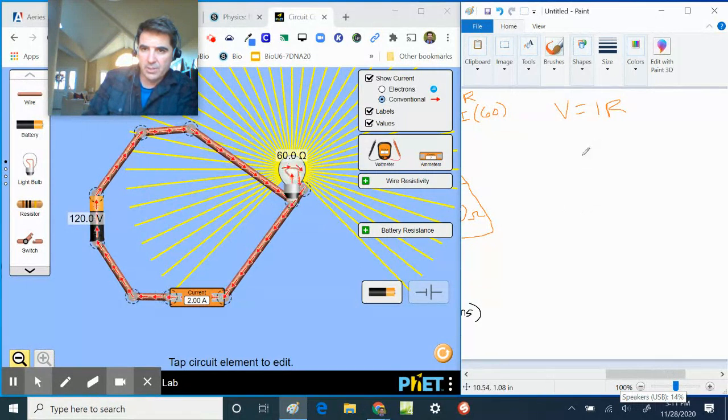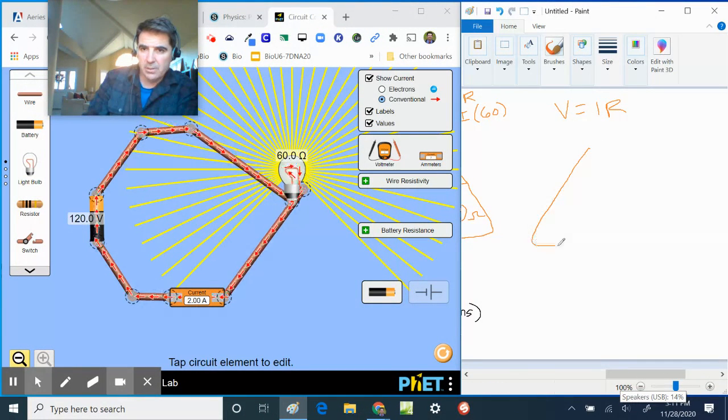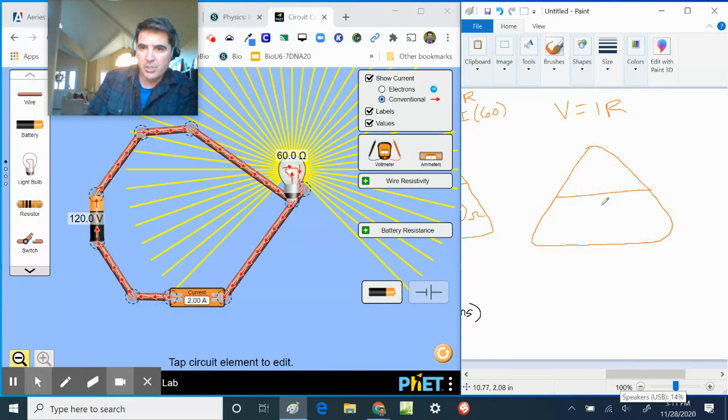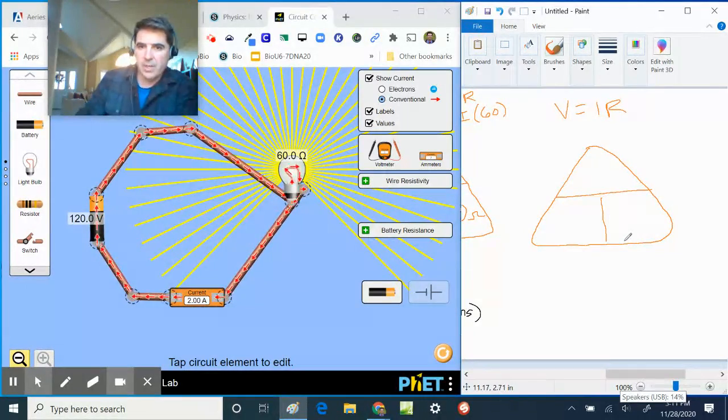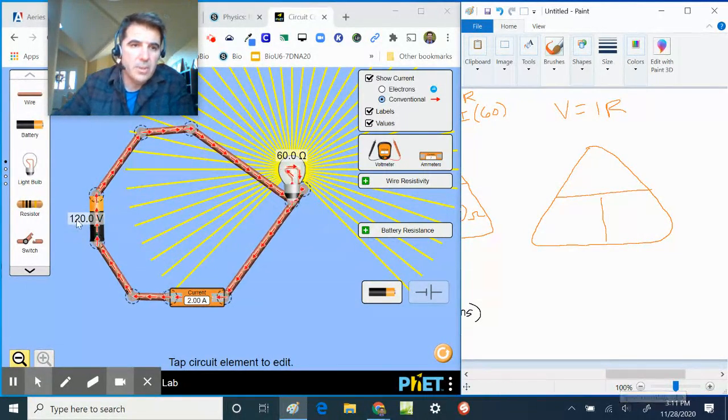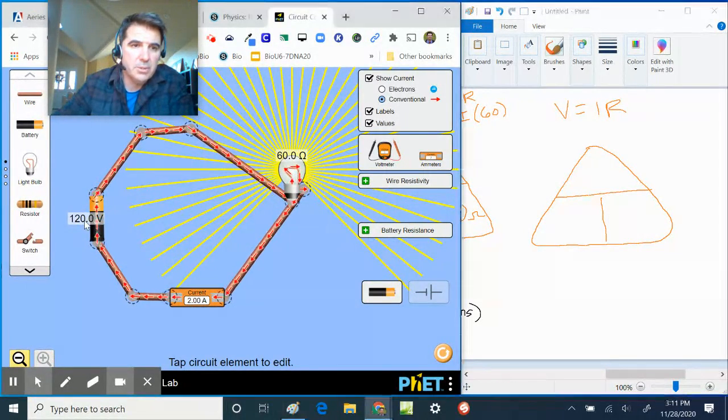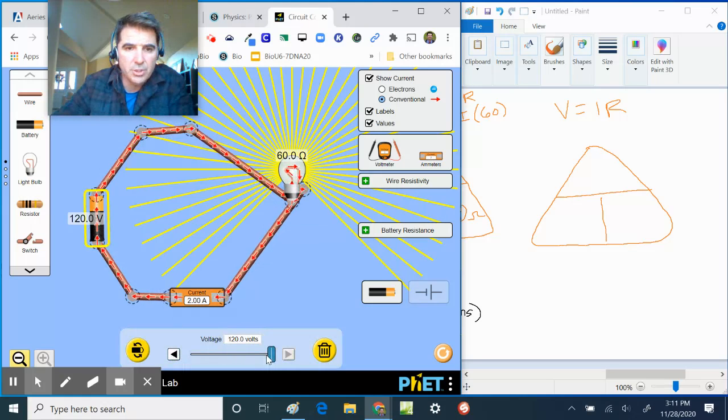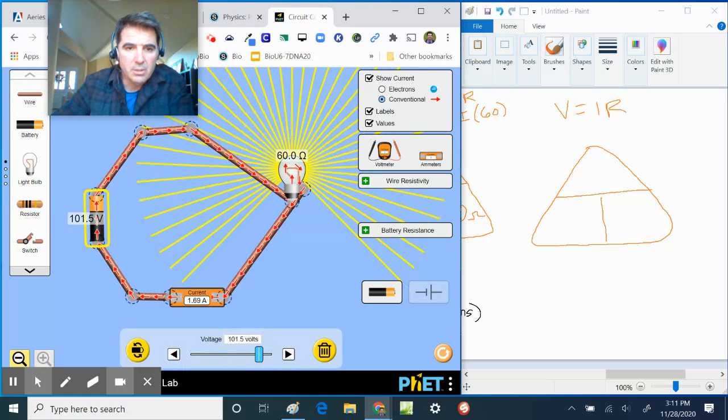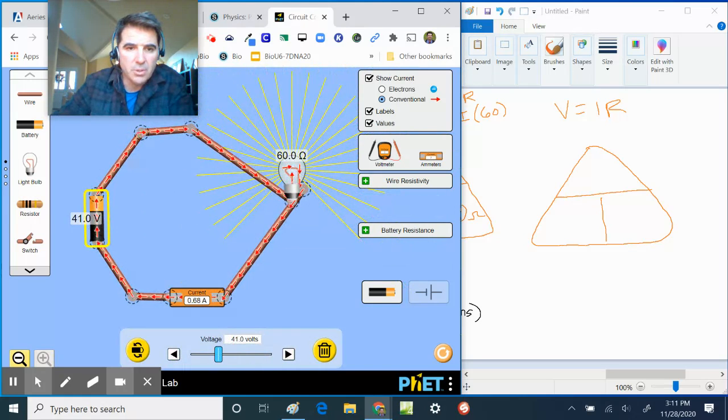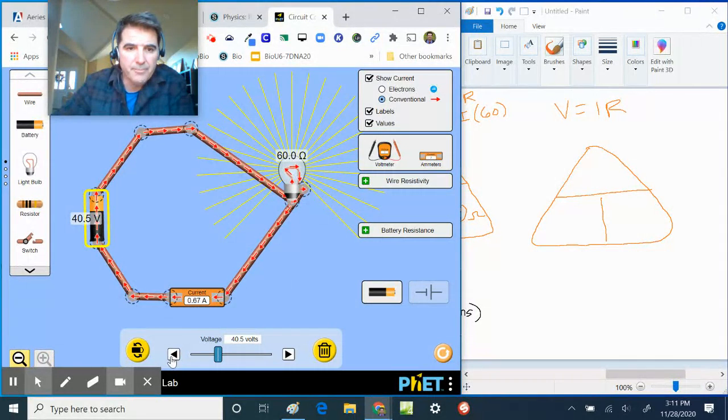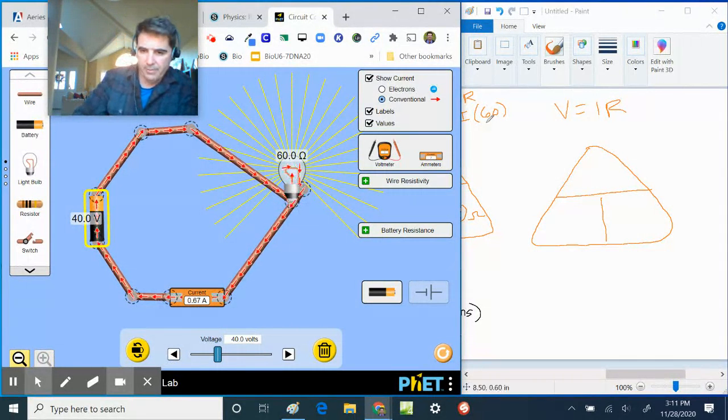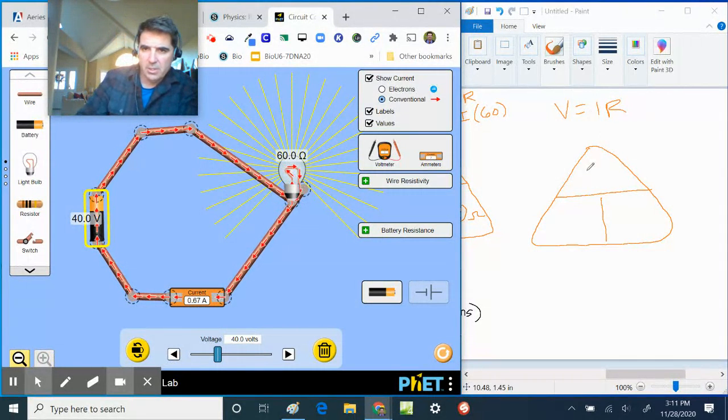And let's change it to anything, okay? So I'm going to take my little thing here and let's change it to whatever you want, okay? I don't know, let's go ahead and click on this one and we're going to change the battery voltage, I don't know, to let's go 40, 40 volts.